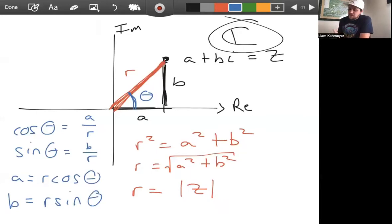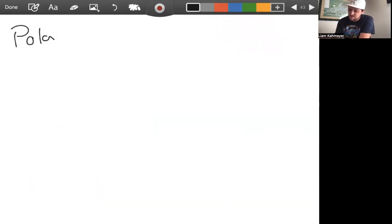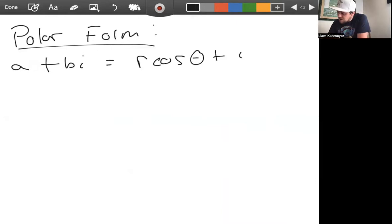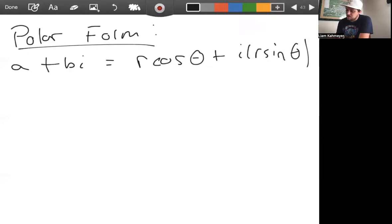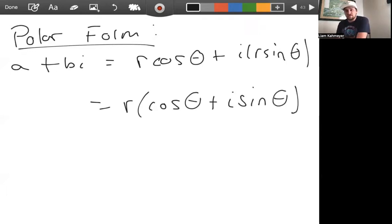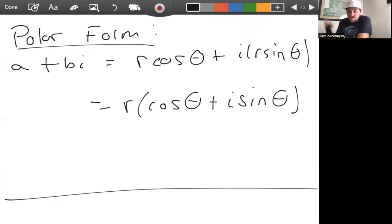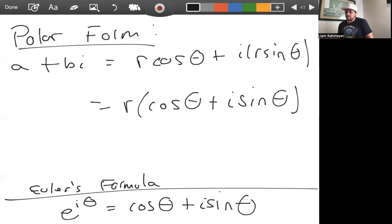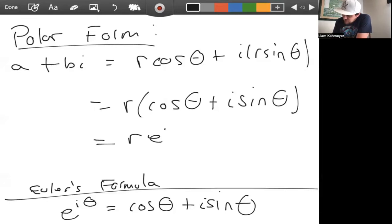Now we want to write a plus bi in polar form. We have a plus bi equals r cosine theta plus i r sine theta, which equals r times the quantity cosine theta plus i sine theta. There is a very important result called Euler's formula: e to the i theta equals cosine theta plus i sine theta. So we can write this as r e to the i theta.